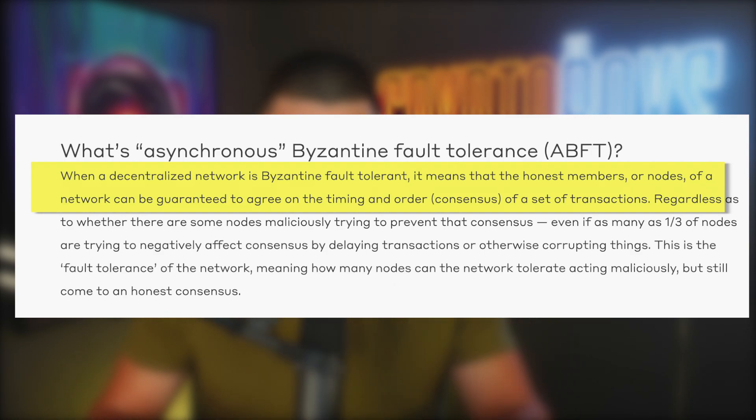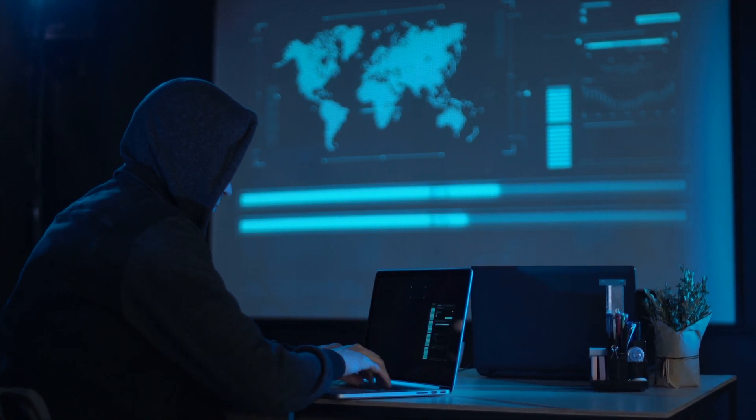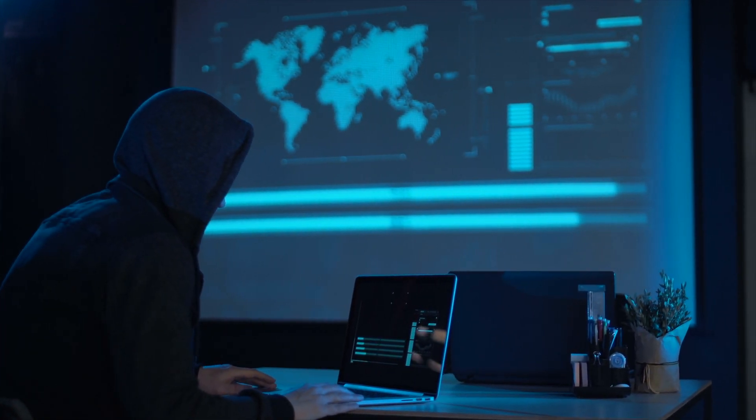ABFT guarantees that honest members of a network's nodes agree on the timing and order of consensus in a set of transactions. Some people say you only need a third of participants to mess up the consensus, but that's not exactly true with hashgraph's ABFT. Bad actors would have to coordinate simultaneously across the entire network at the exact same time, which makes it nearly impossible for them to take over the network and benefit themselves.